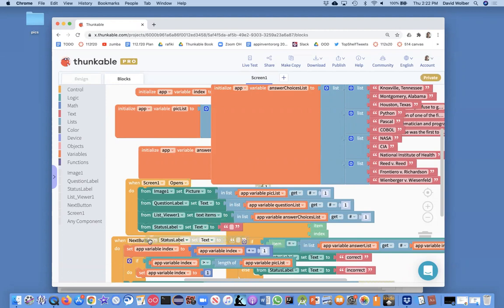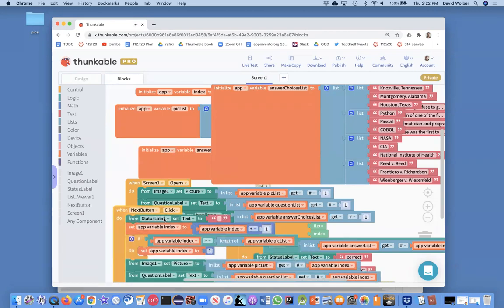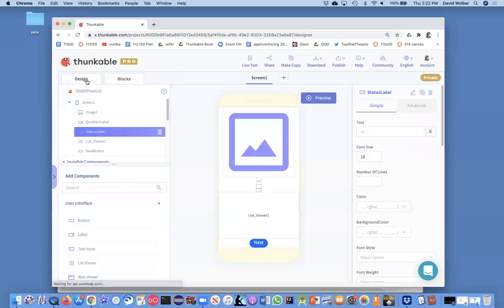So when they click the next button, I just want to set the status to text. Cause when they click next, I know they're going on to the next question. They no longer want to see like whether the previous question was correct or incorrect. I think that might do it.